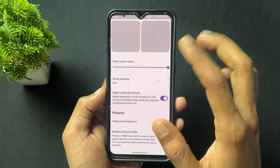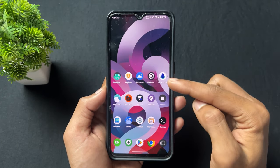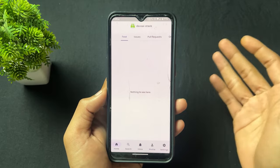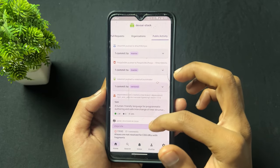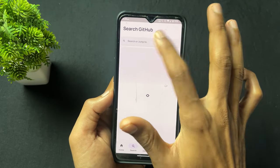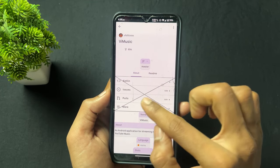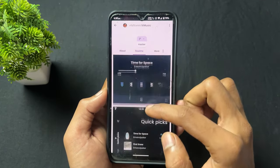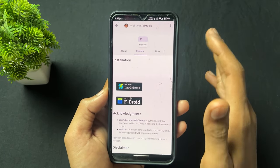Now talking about the next application — the application name is DioHub. This is an open source but unofficial GitHub mobile client application. You can access a mobile version of GitHub, browse different repositories and pages. For example, I searched for ViMusic and as we can see I can access the ViMusic repository, read it, and download it — though it will redirect you to your browser. Very useful if you want a mobile GitHub experience.